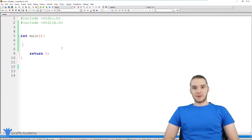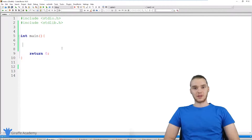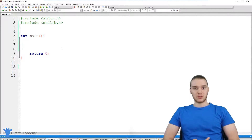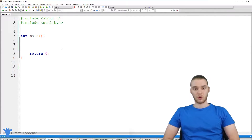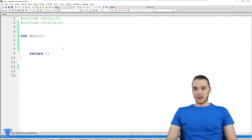Welcome to Draft Academy, my name is Mike. In this tutorial, I'm going to teach you guys how to build a little guessing game in C. This is going to be pretty cool because we're going to use a lot of the stuff that we've learned up to this point in the course in order to build it. So let's get started.